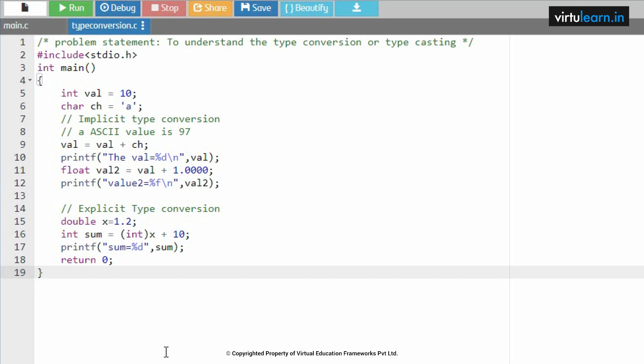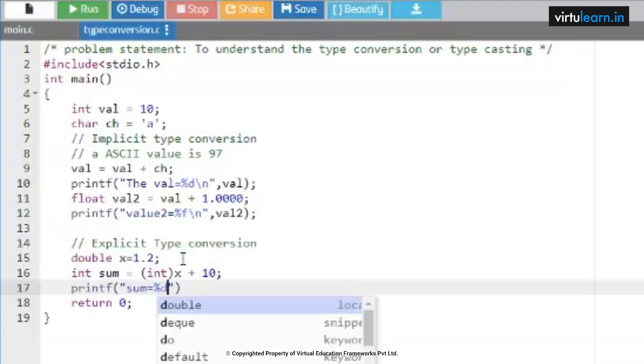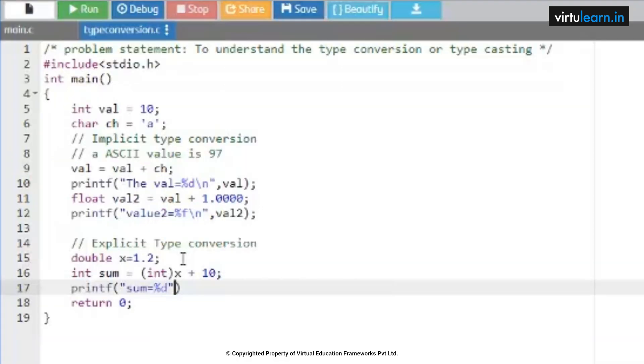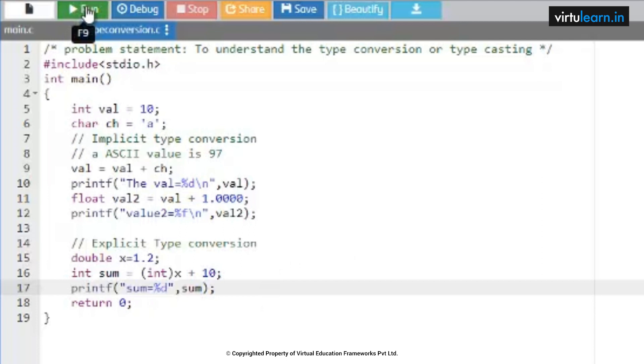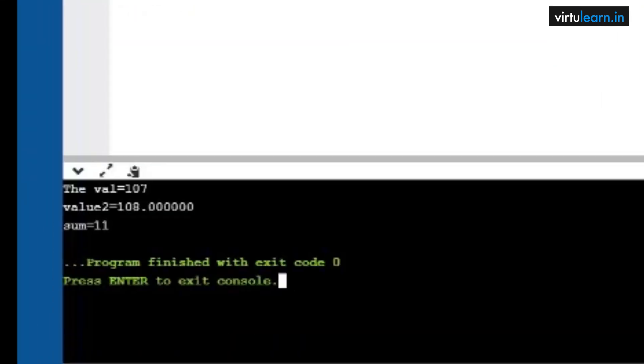So this is how type casting has been executed. The advantage of this type casting is there are some features according to the hierarchy of the type of representation. It also helps us to compute the expressions containing variables of different data types. You can take a variable of different data type and convert according to the user requirement. So this is the use of type casting or type conversion.